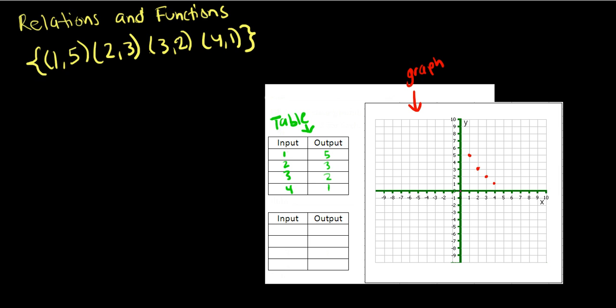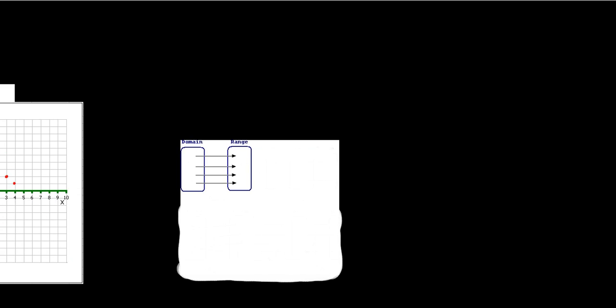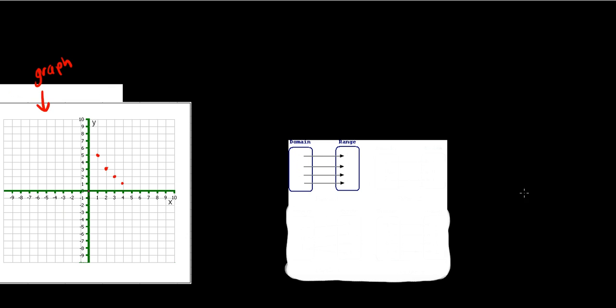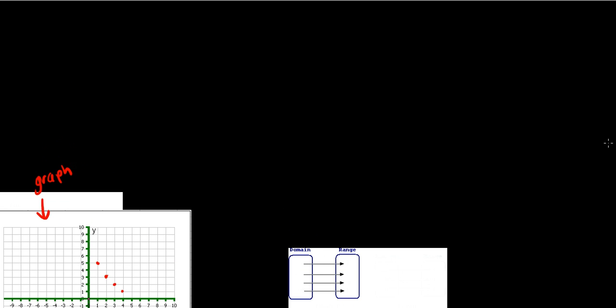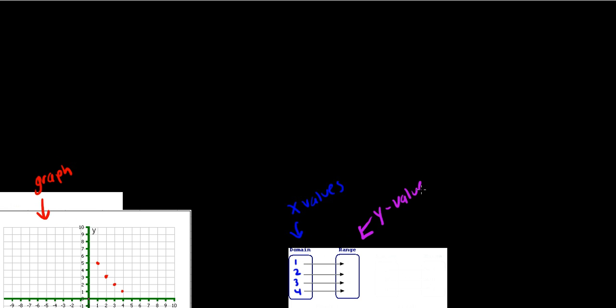Now we're going to look at the third way you can represent these relations using a mapping diagram. Basically, you place the x values in the domain column and our x values would be 1, 2, 3, and 4. And then our range would be the y values 5, 3, 2, and 1 which we can tell just based off looking at the ordered pairs.